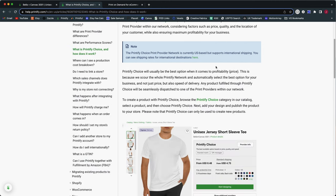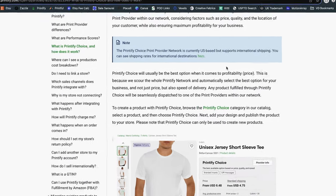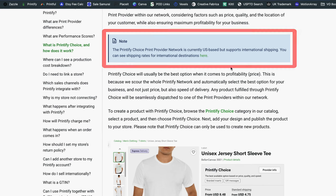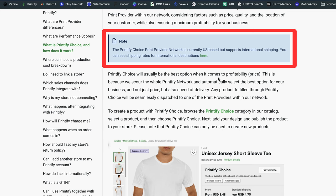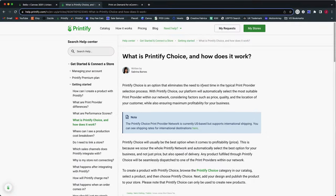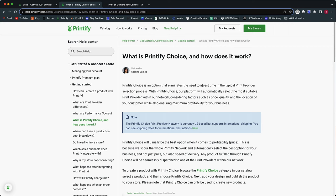I also want to make sure I point out this is currently available for the U.S. print provider network, but it does support international shipping. So you can have orders that come from international locations shipped to those locations if you created a listing using Printify Choice. However, the main network where this kind of feature exists right now, it is the U.S. print provider network. But alright, let's take a look at what this actually entails when you create a product.